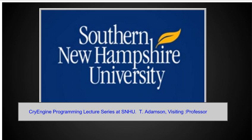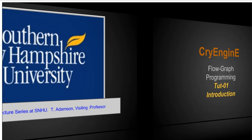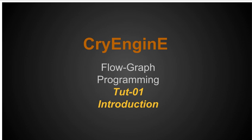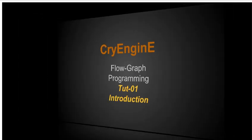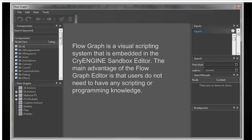Hello and welcome to our first lecture on the CryEngine Programming Lecture Series here at SNHU. I'm Tom Adamson, a visiting professor here at the university. This lecture series is going to be on the program that hopefully all of you have installed on your computer. This is going to be on the CryEngine flow graph programming. This is called Tutorial 01 Introduction.